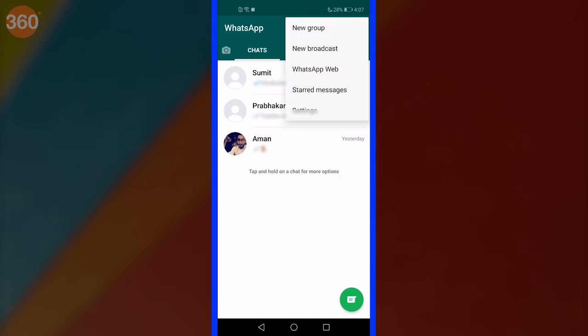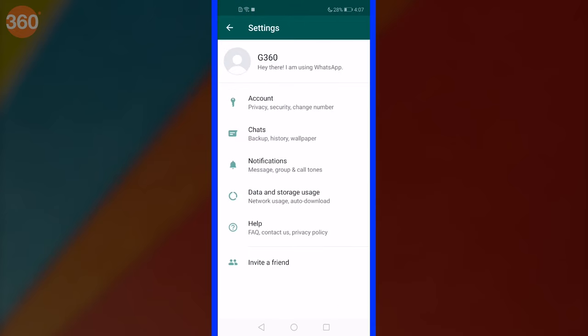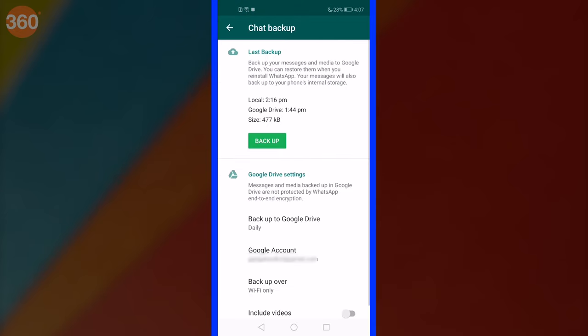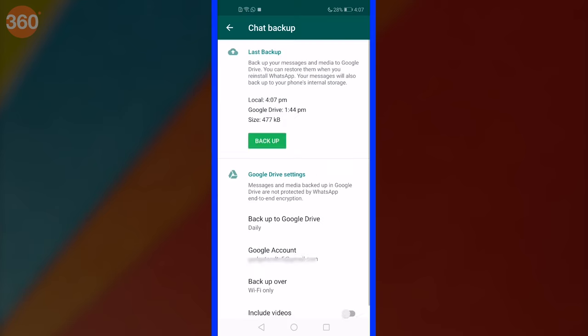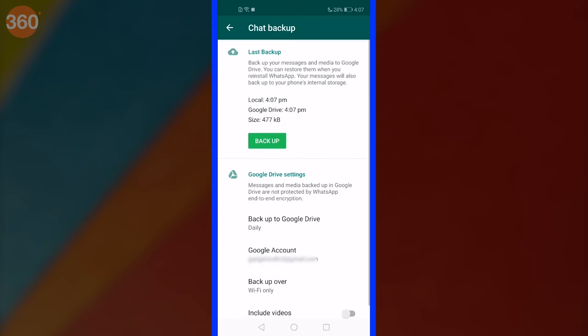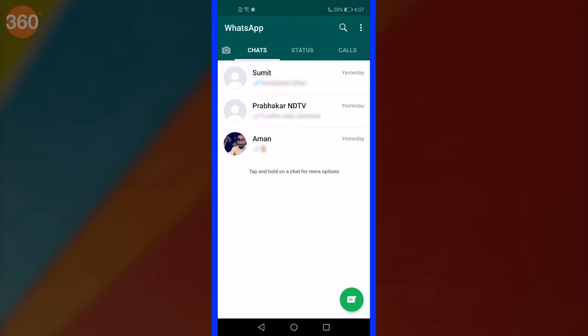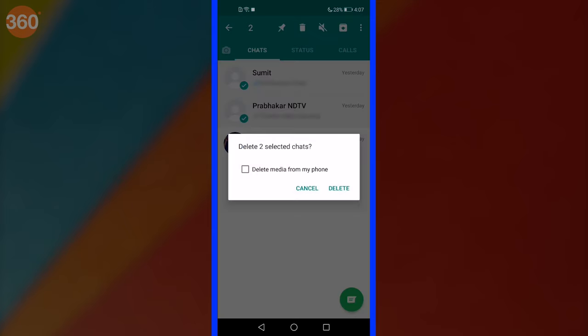First up, to show you all, I will backup my current WhatsApp chats manually. Once done, I will delete the first two chats out of the three. With the two chats gone, let me show you how to restore them.